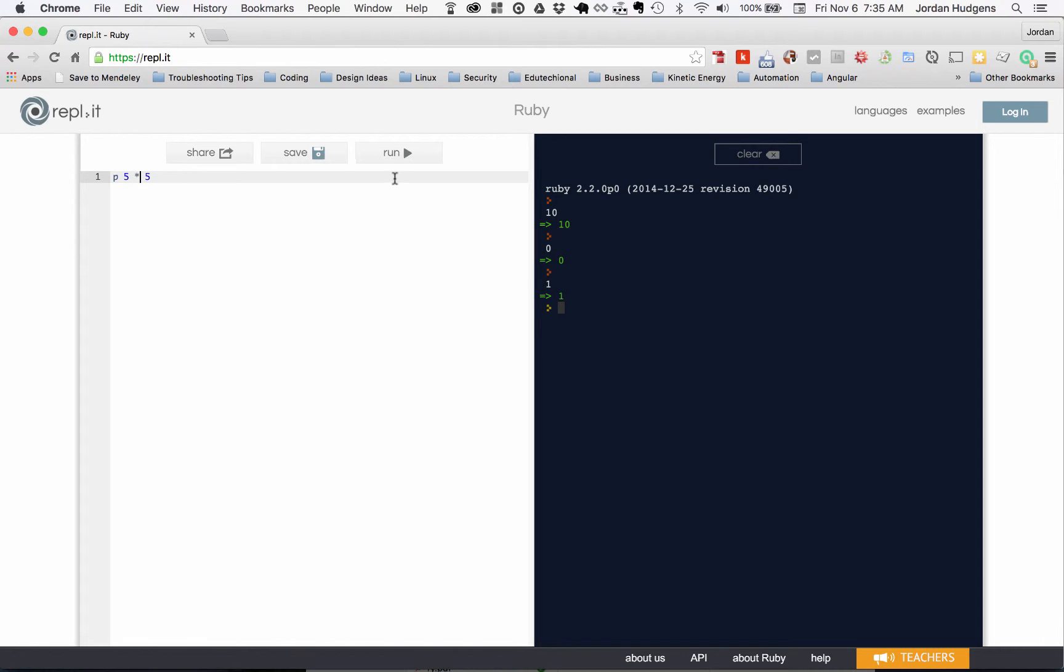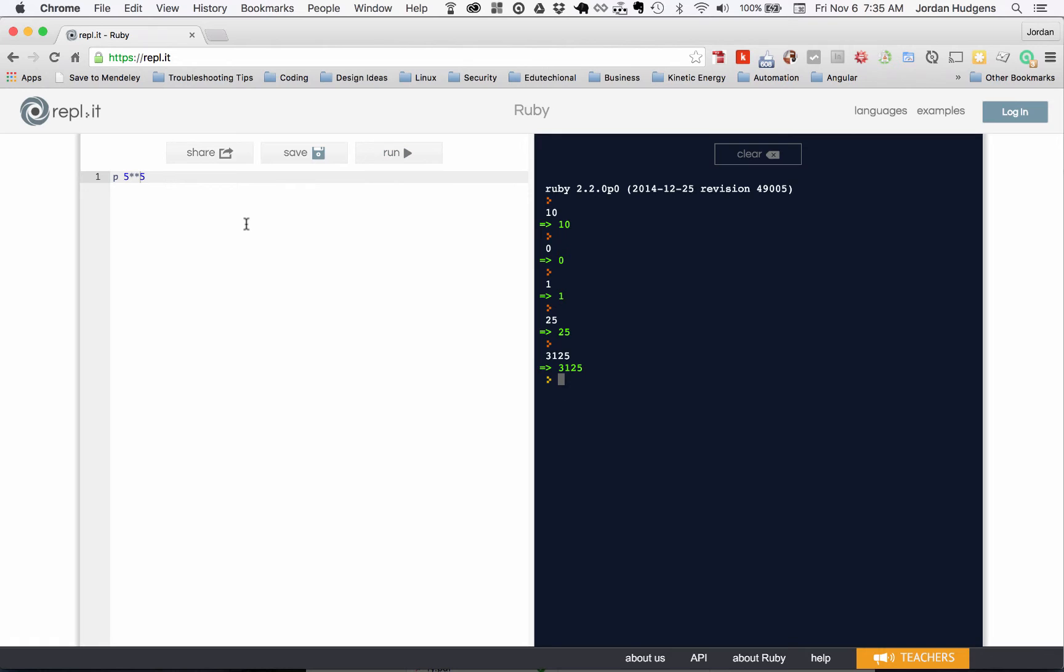Multiplication is going to be the asterisk. And then one other one: if you want to use exponents, it's two asterisks right there, and that is how you do it.